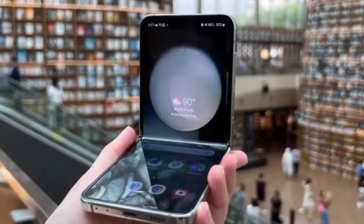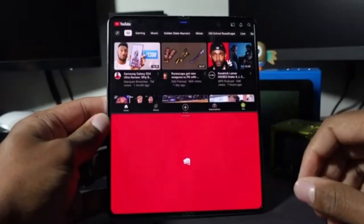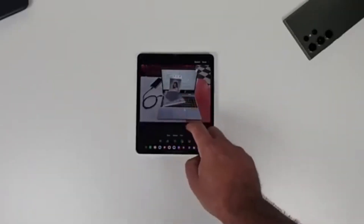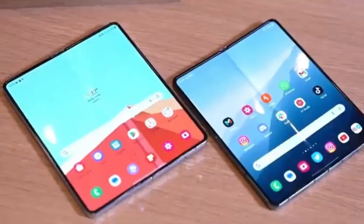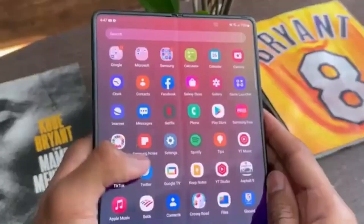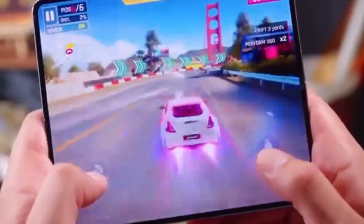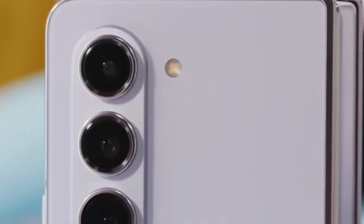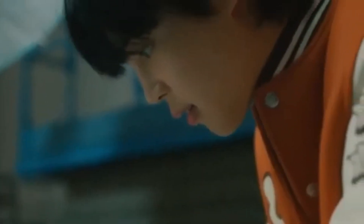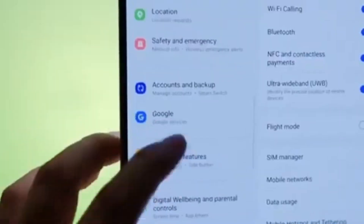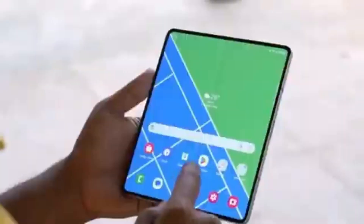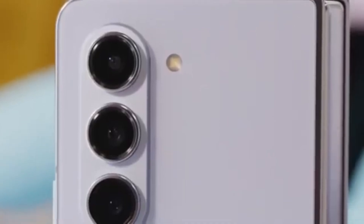Unfortunately, there isn't a lot of detailed information about what exactly the Galaxy Z Fold 6 Ultra will offer compared to the Z Fold 6, probably because the Ultra model isn't launching alongside the standard model. We can expect more details to emerge once the standard Galaxy Z Fold 6 goes official at Samsung's Galaxy Unpacked event next month. While rumors suggest a larger display and a slimmer design, the lack of S Pen support might be a deal-breaker for some users. Reports also indicate that production for the Z Fold 6 Ultra's display panels might begin later this year, with a launch expected in January alongside the Galaxy S25.